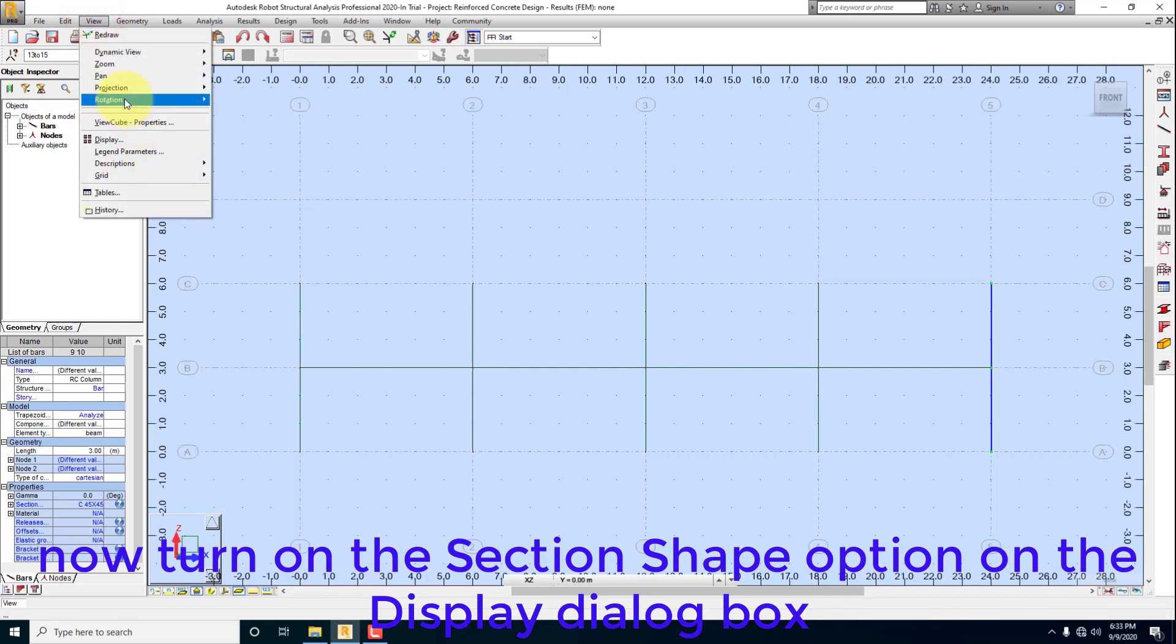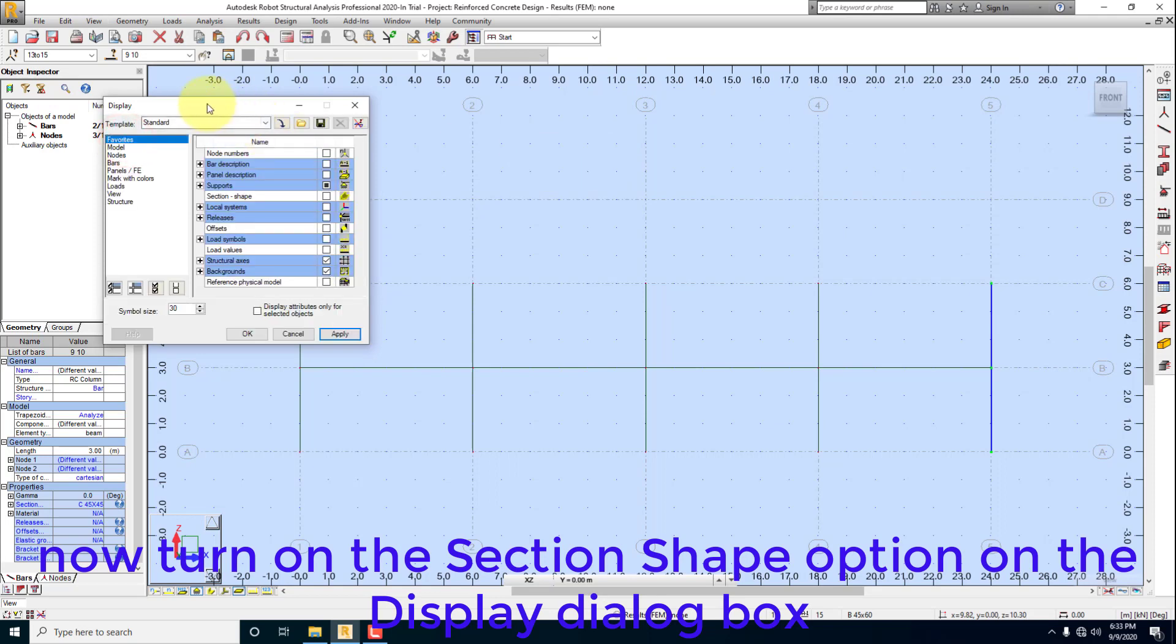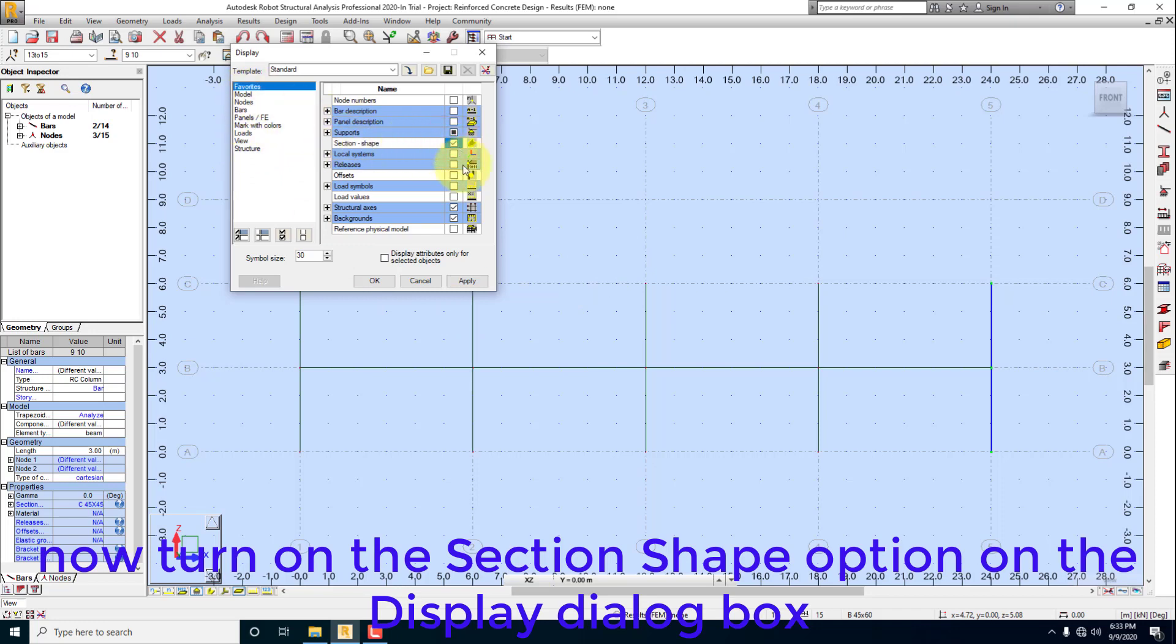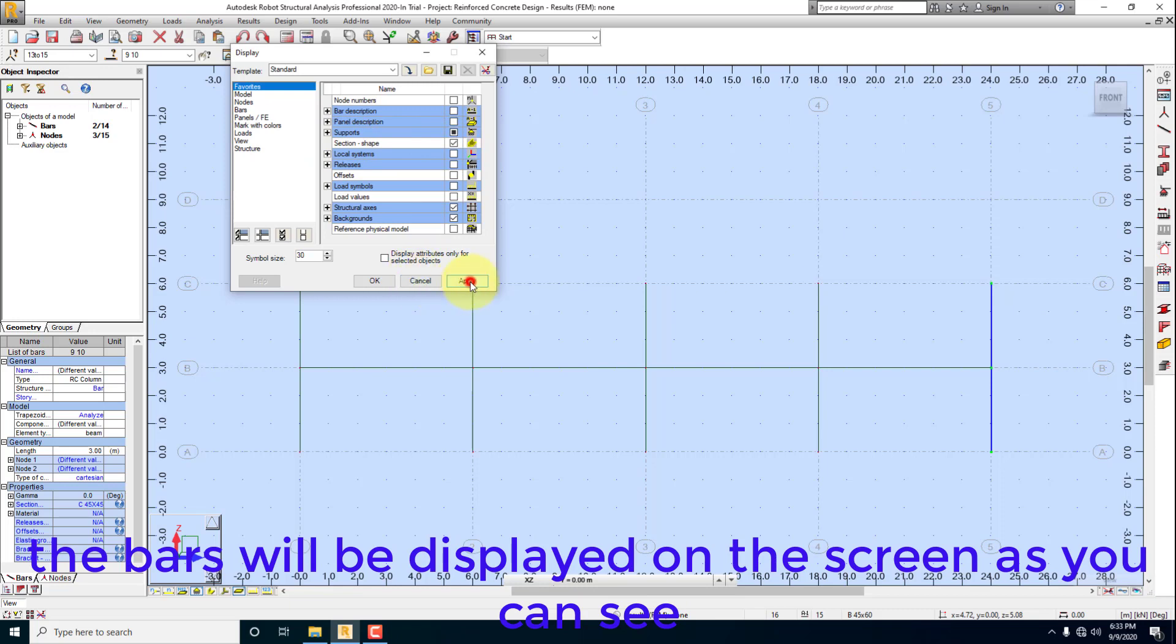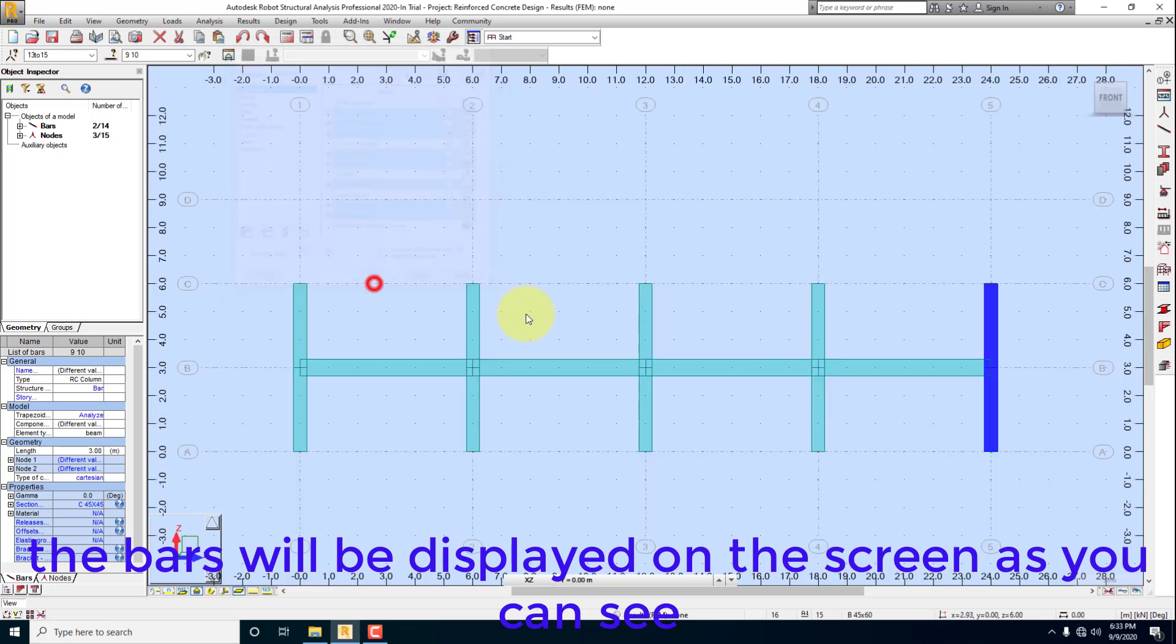Now turn on the section shape option on the display dialog box. The bars will be displayed on the screen as you can see.